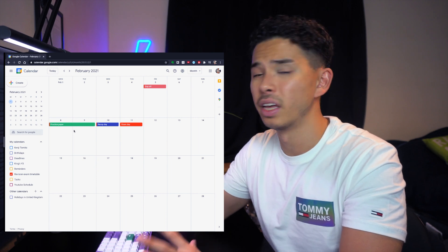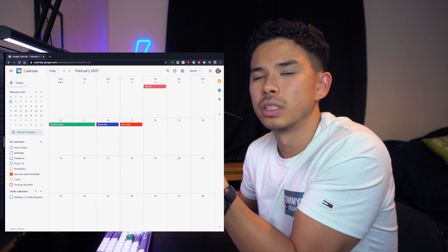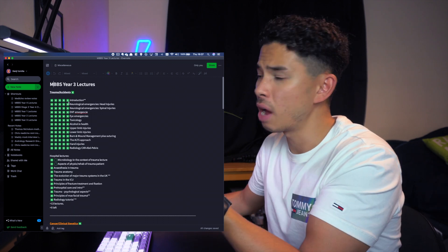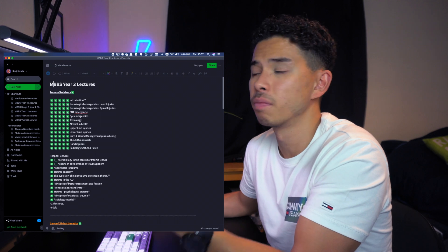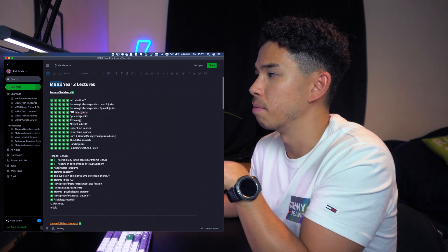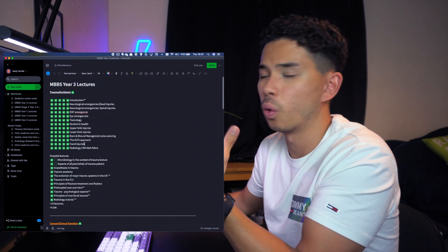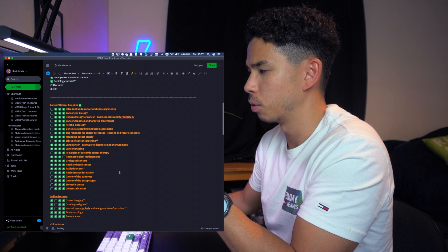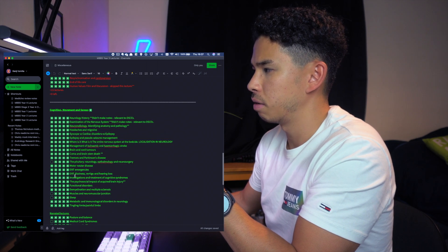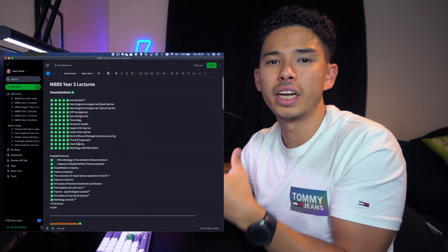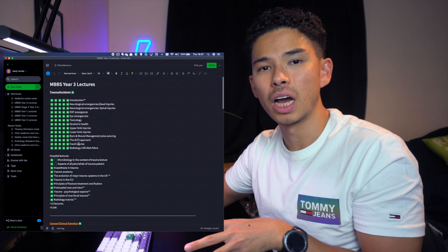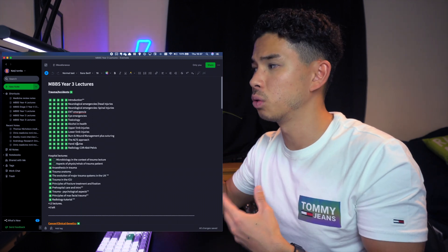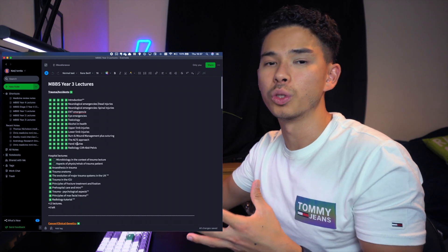Now let's go ahead and look at how to add all the lectures and modules we need to cover before the actual exam. It's really important to have a list of lectures or modules you want to cover. Over here I have a note in Evernote with a list of all my lectures. The title is 'Medicine Year Three Lectures' and I've color coded all the modules: Trauma and Accidents, Cancer and Clinical Genetics, Vascular Cognition Movements and Senses, and Mental Health.